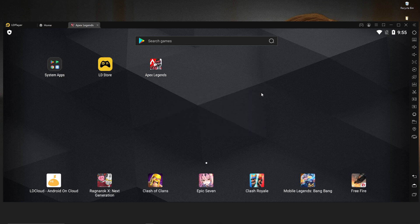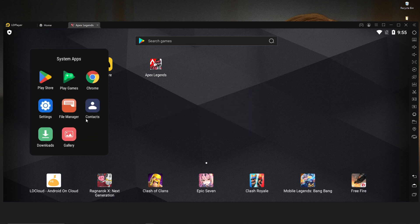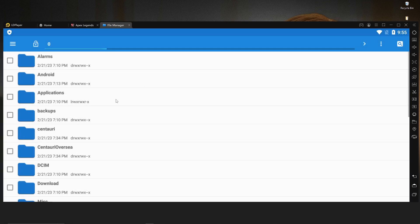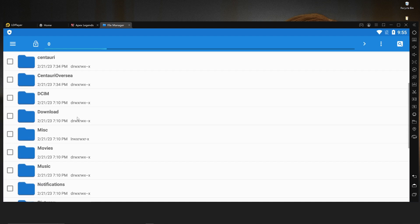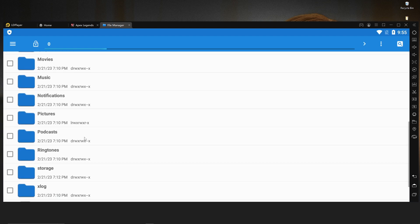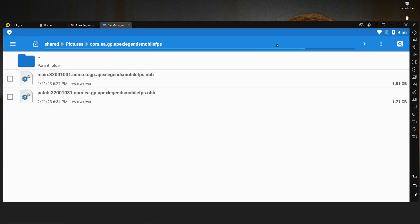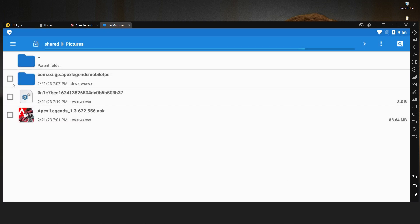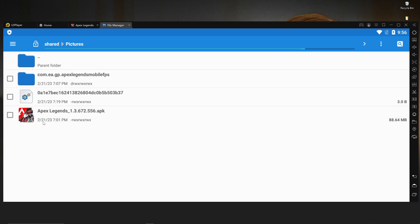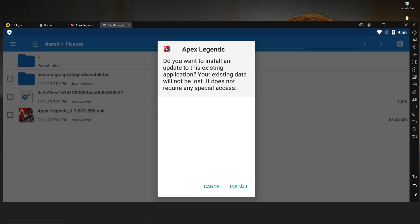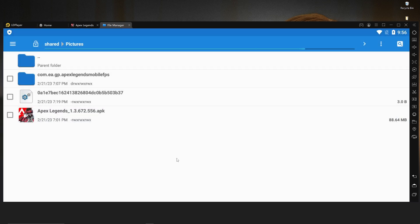Close that folder and go inside the System Apps folder — open it and you will find a file manager. After opening the file manager, go inside the Picture folder. After opening the Picture folder, you will see the OBB folder and the APK file here.